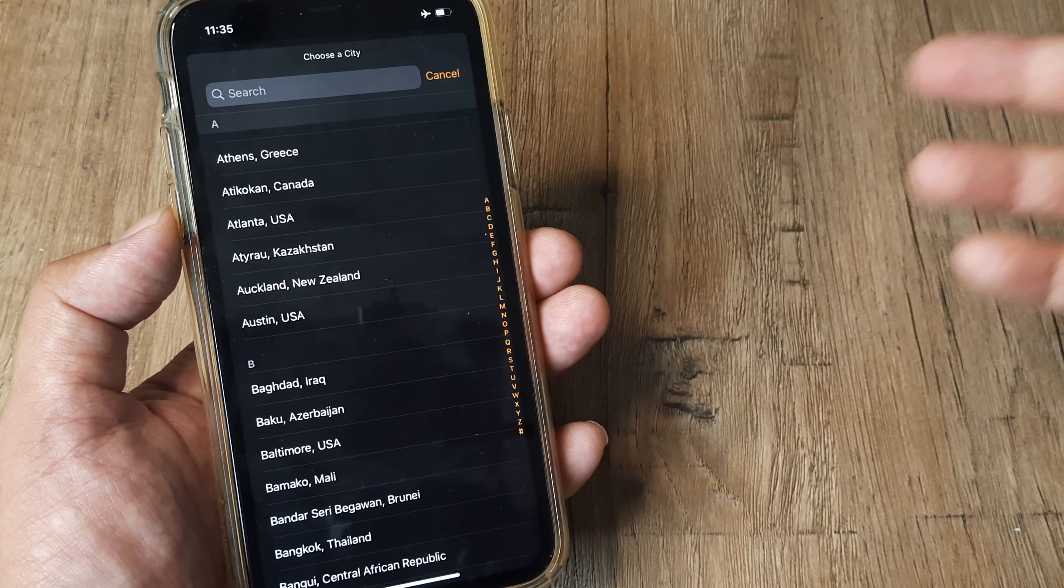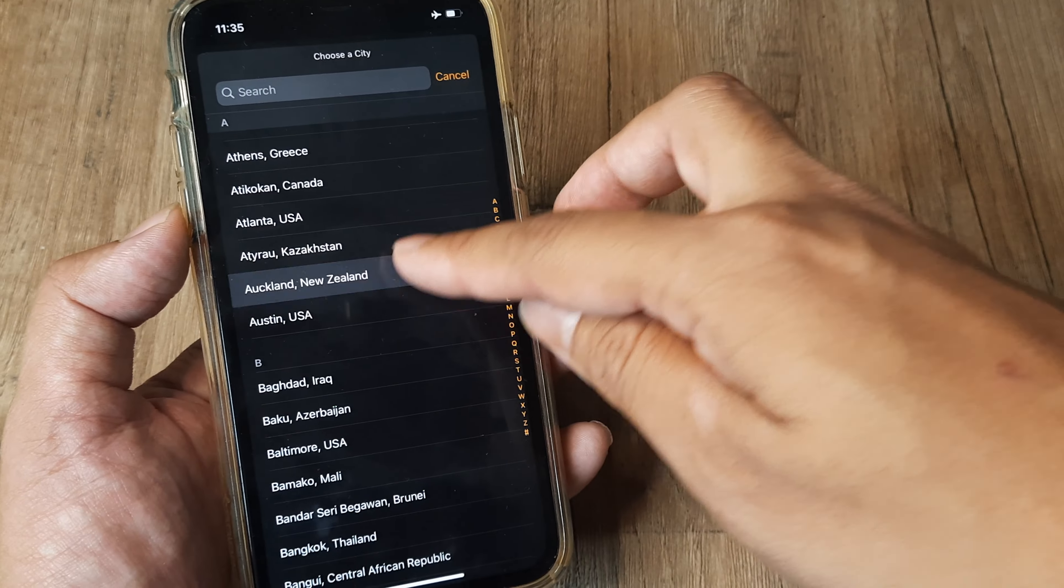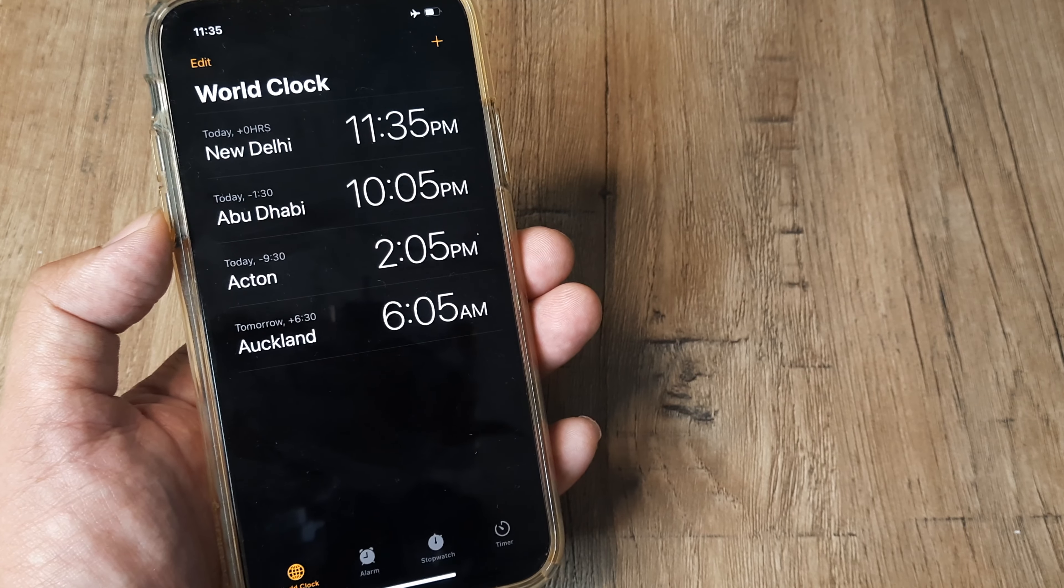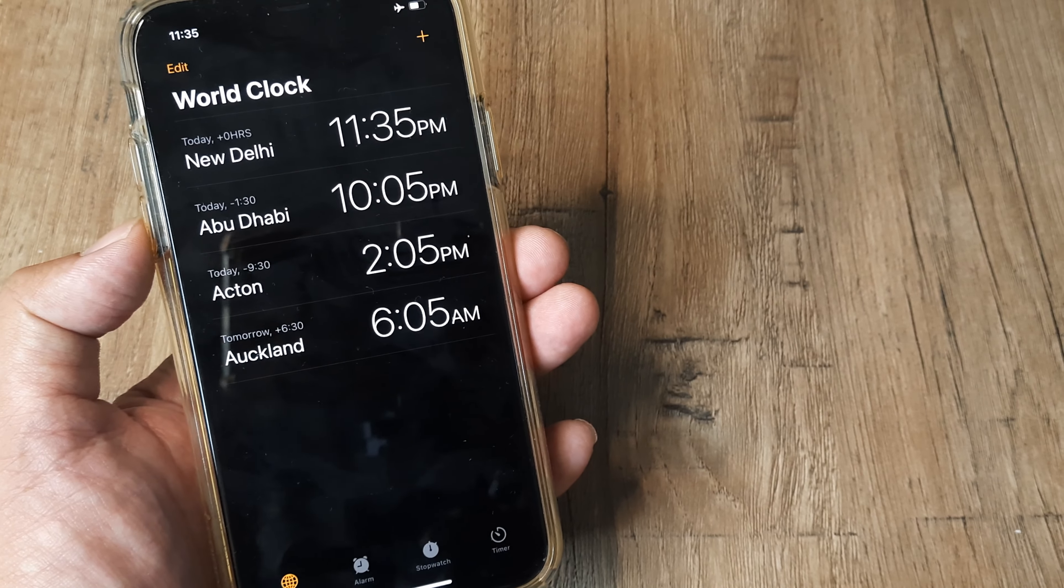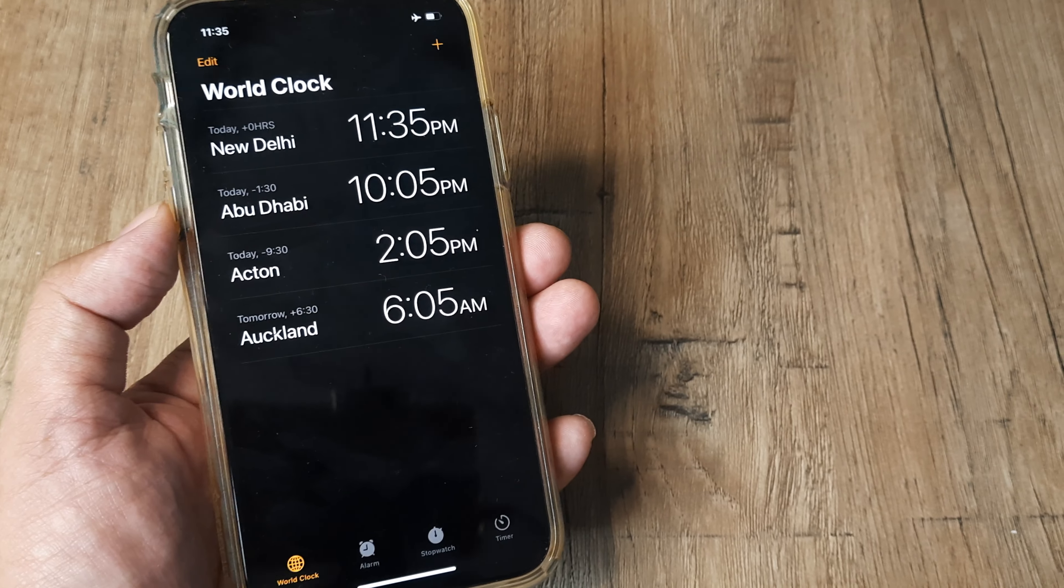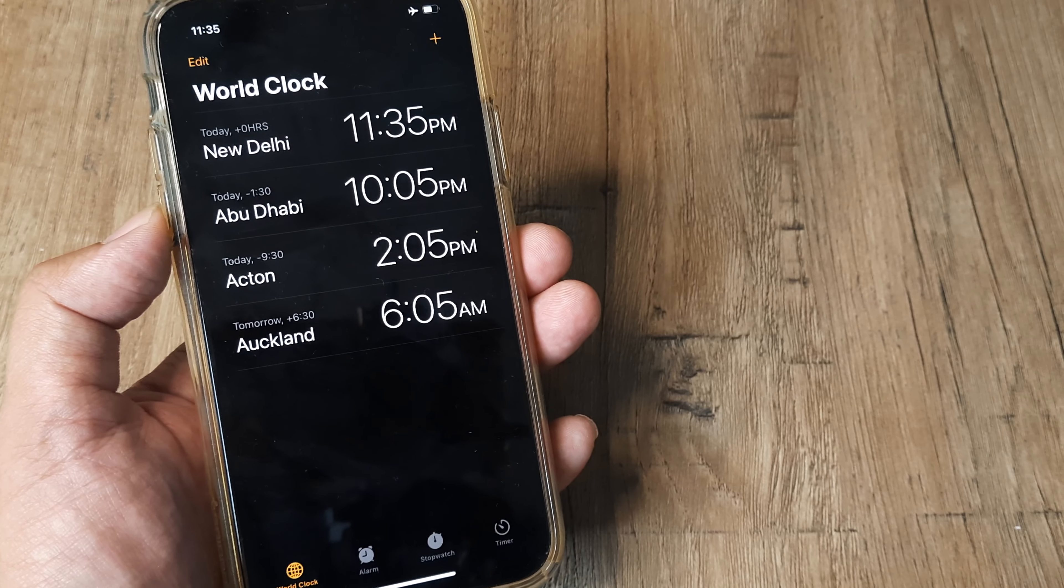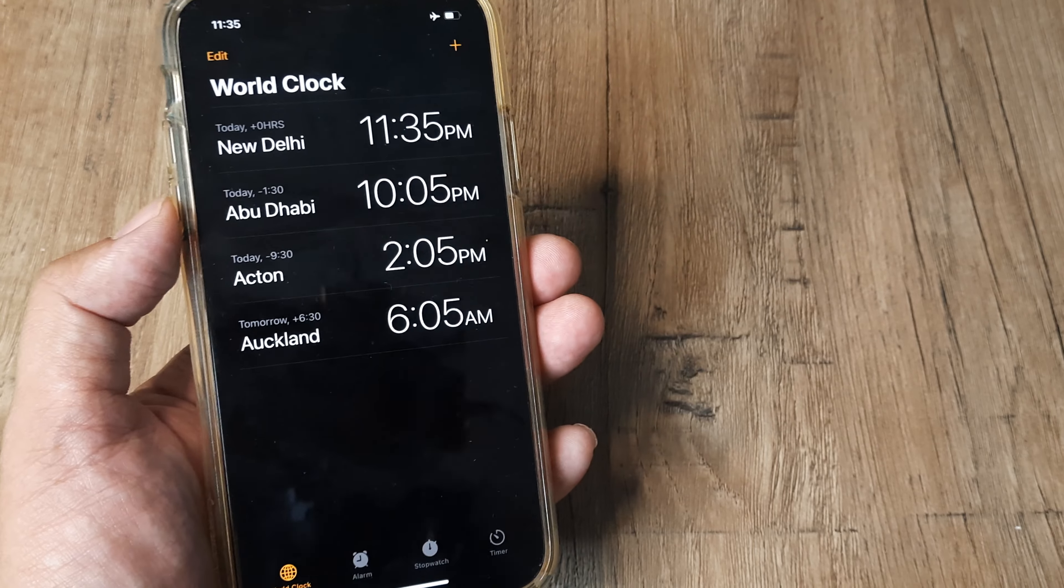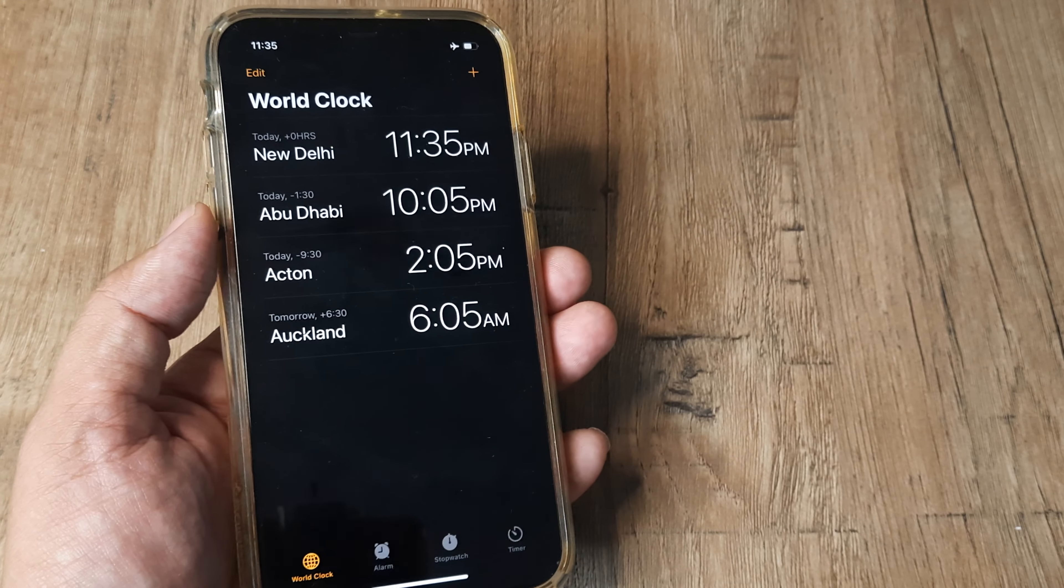I want to know what the time is in Auckland, New Zealand. So it's 6:05 AM and it's plus 6:30. So the timezone in New Zealand is ahead of India by 6 hours and 30 minutes.